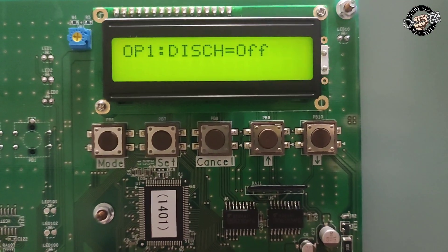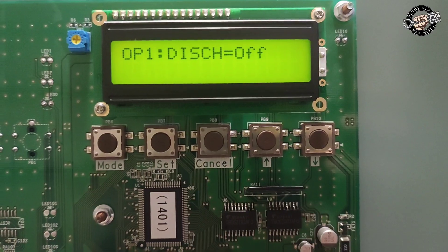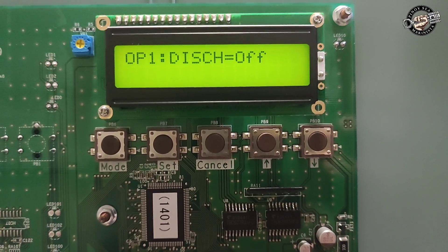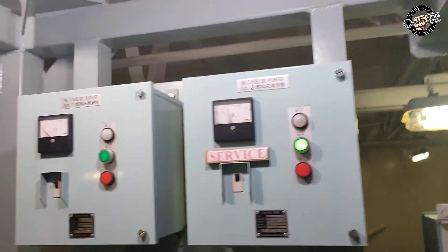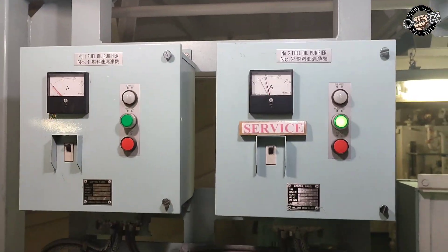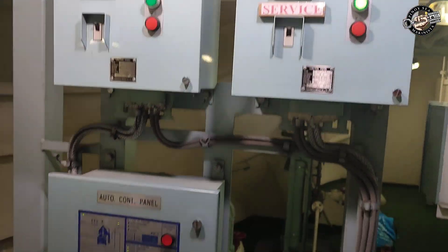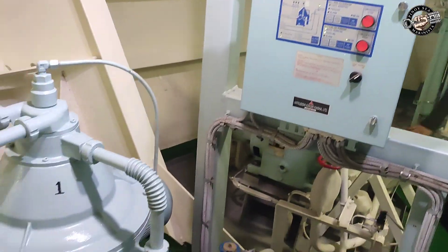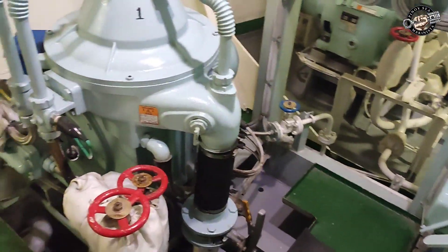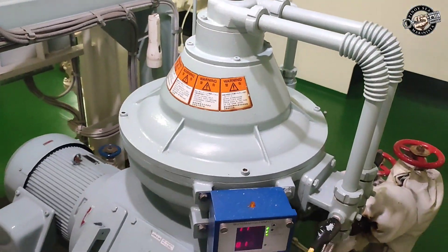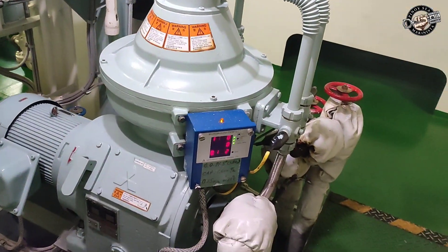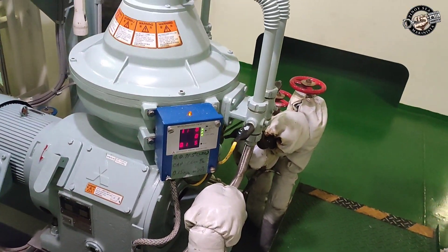I hope this video enlightens you on how to change the timer set value. Thank you for watching and let us keep safe always and God bless us all.